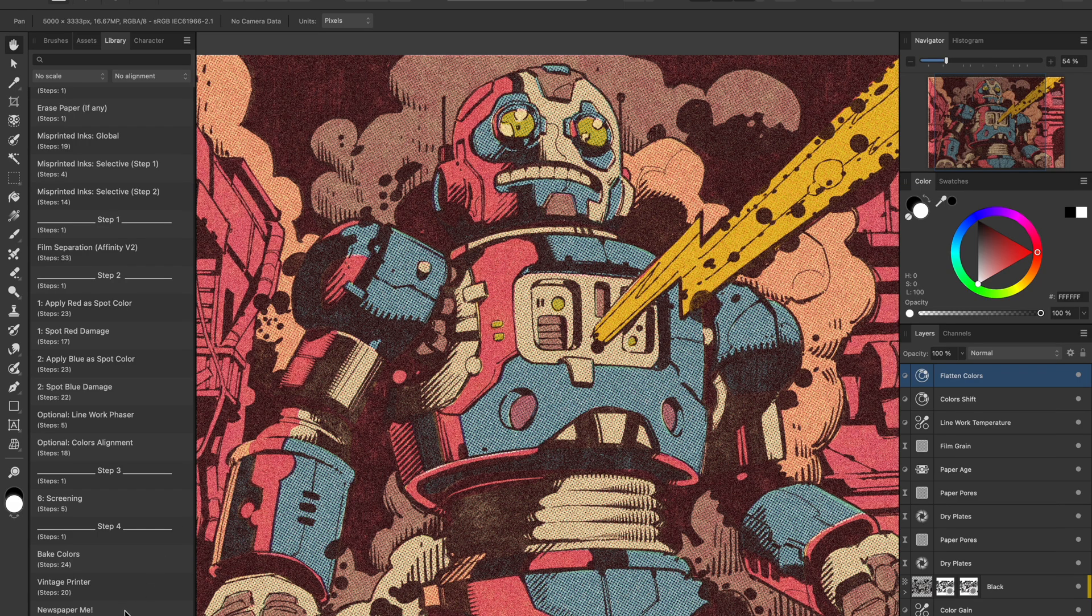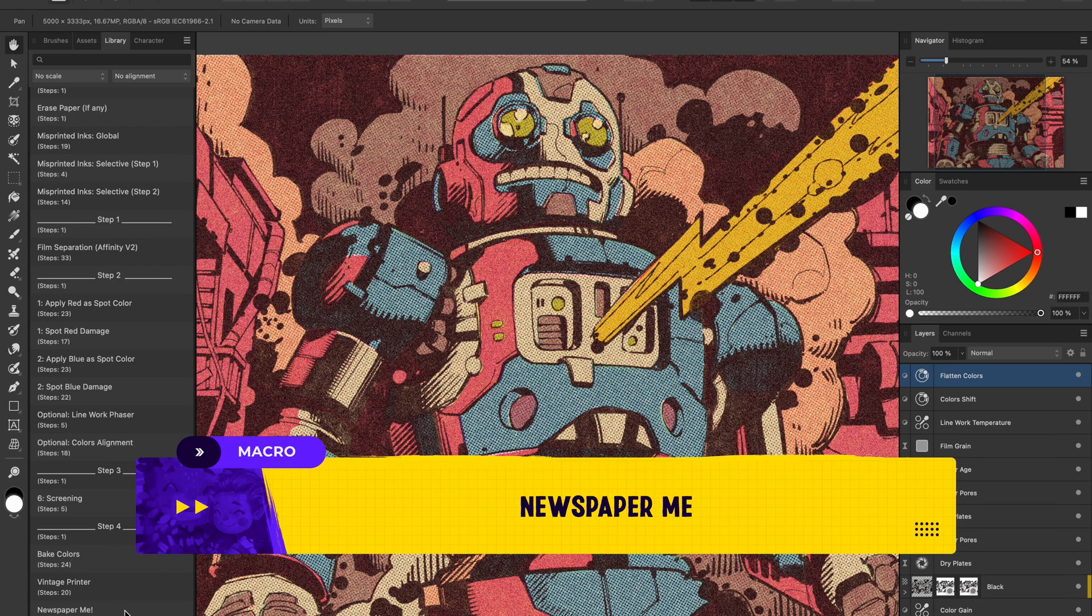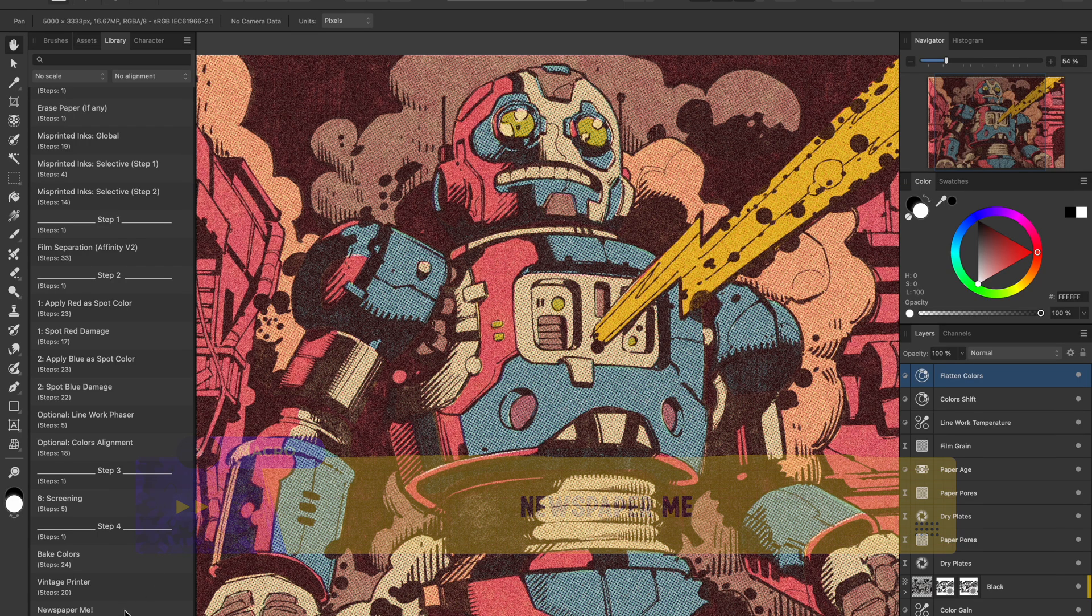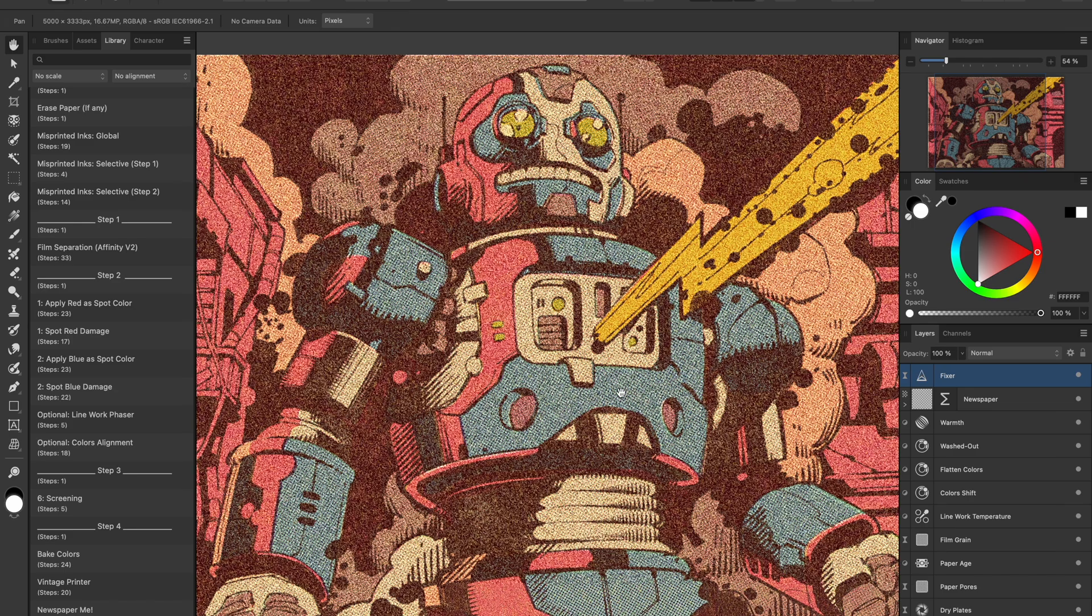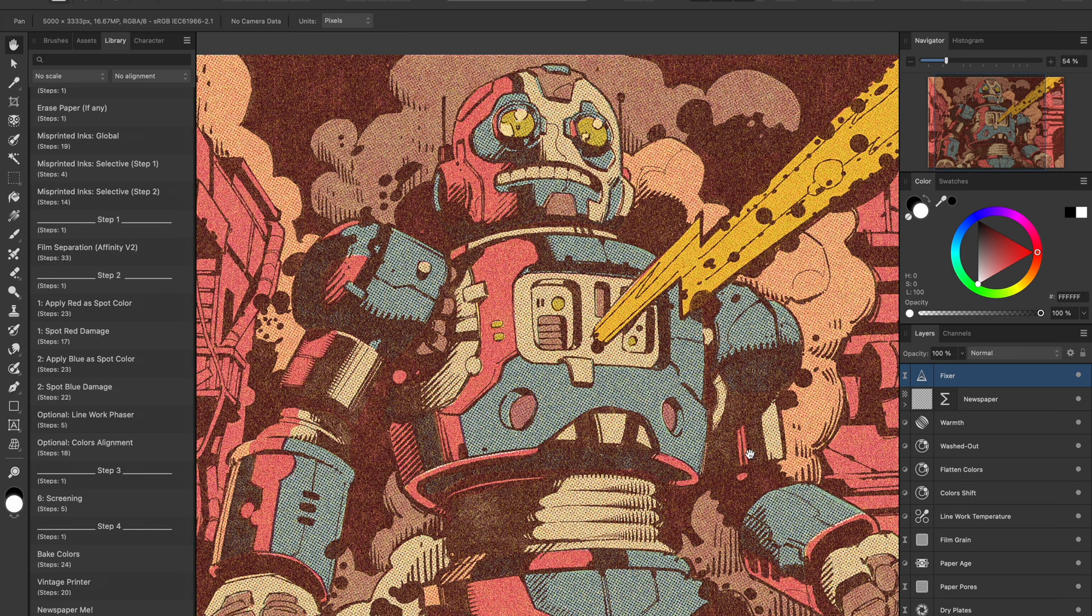Now this one's extra, but I like to use the Newspaper Me macro at the end. It adds more grain, more yellowing, and kind of seals the whole thing with that old school newspaper vibe.